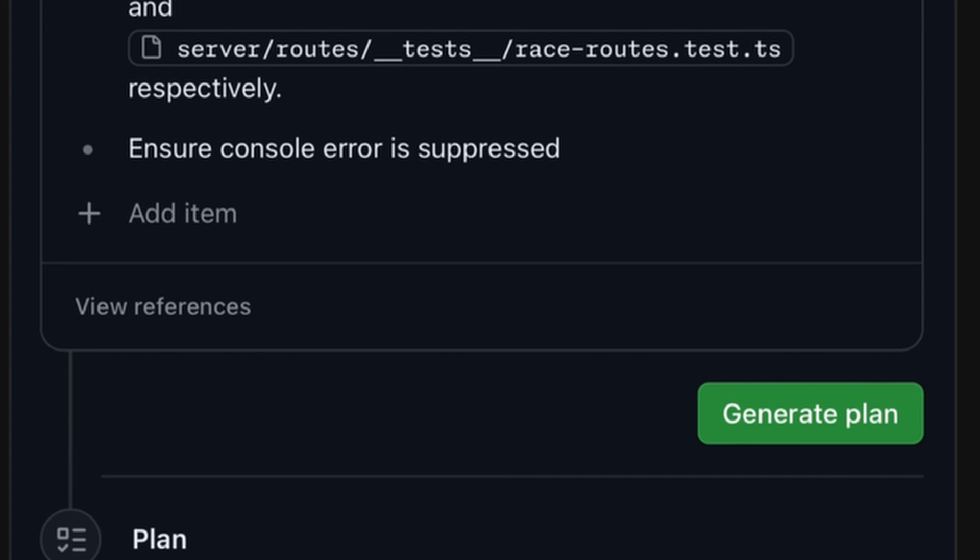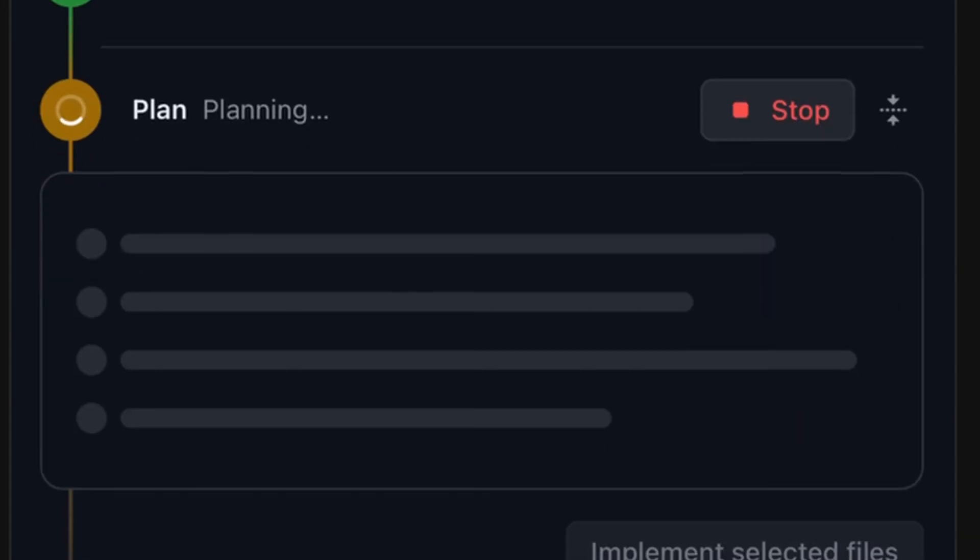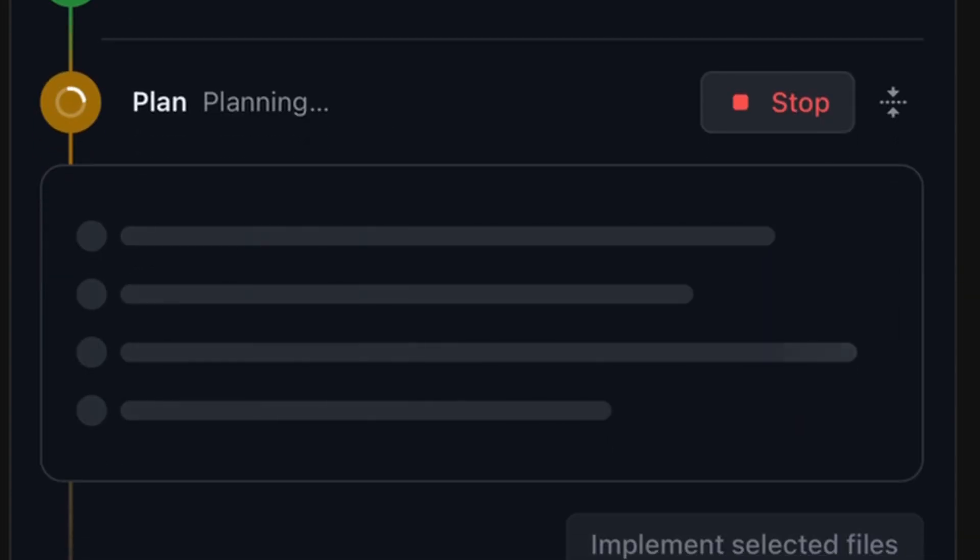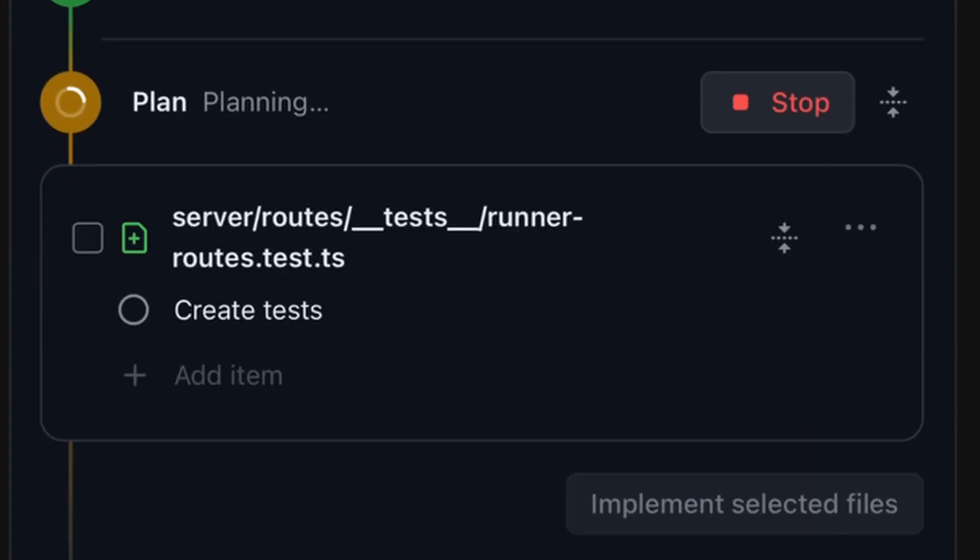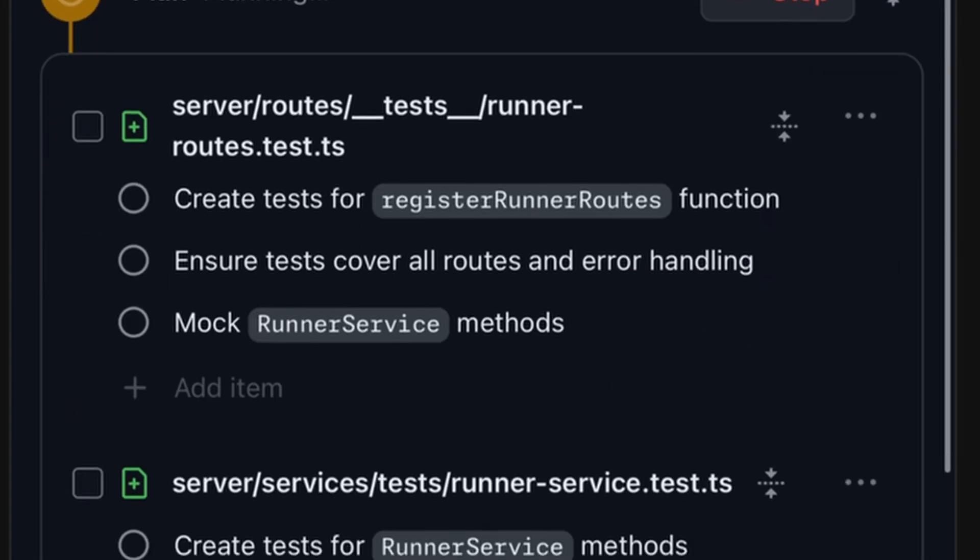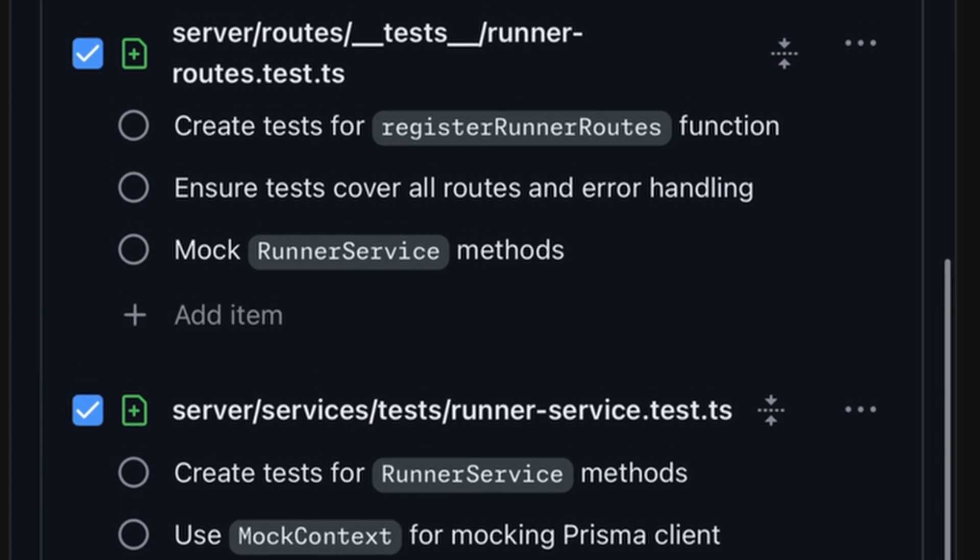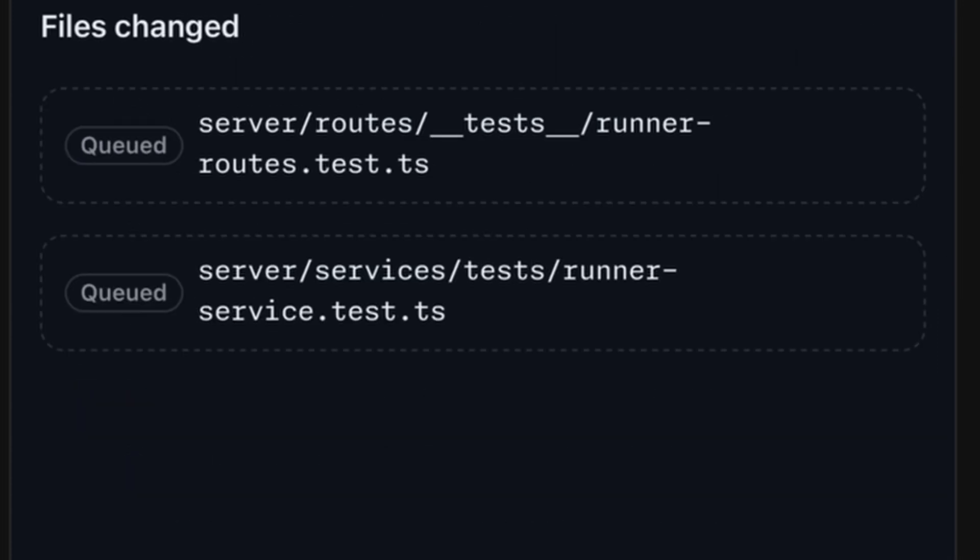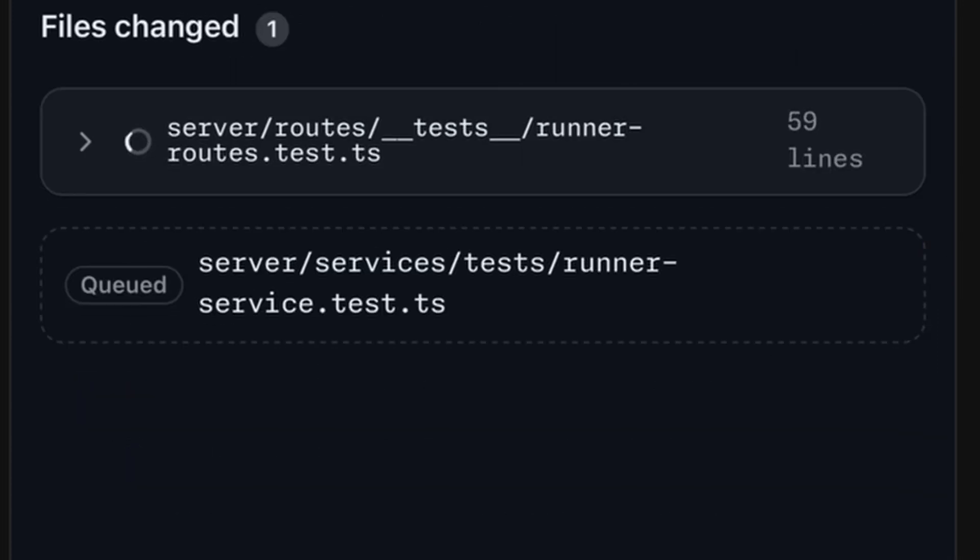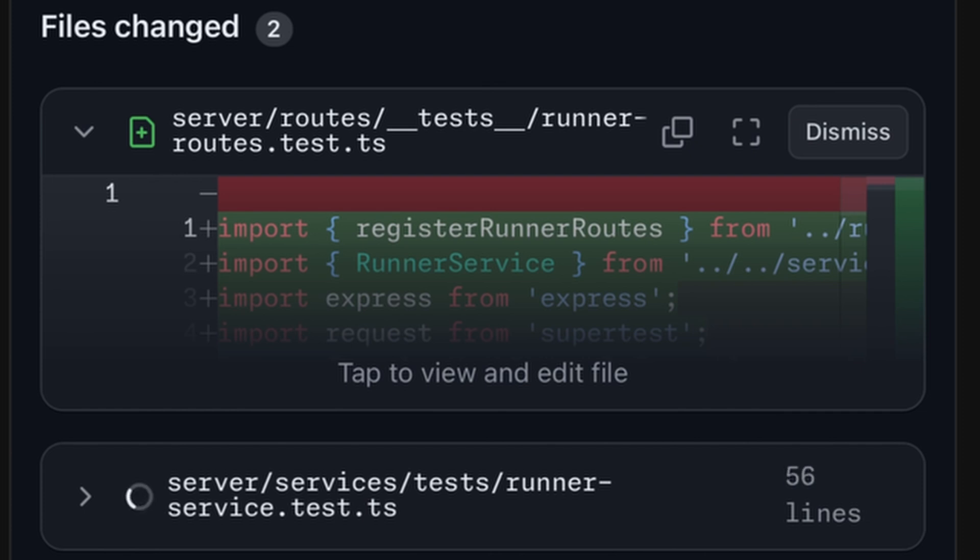Once I've decided the specification looks good, I let it generate a plan. It shows me the two files that it's now going to create, and I let it implement those.